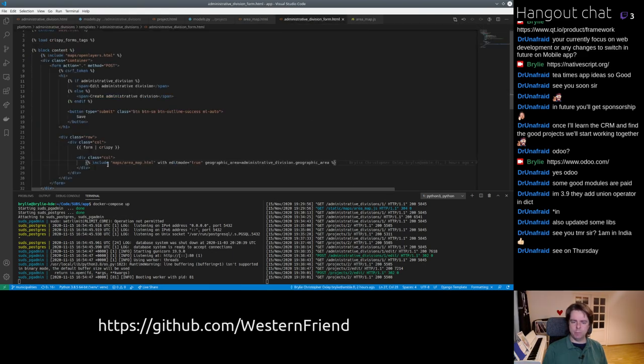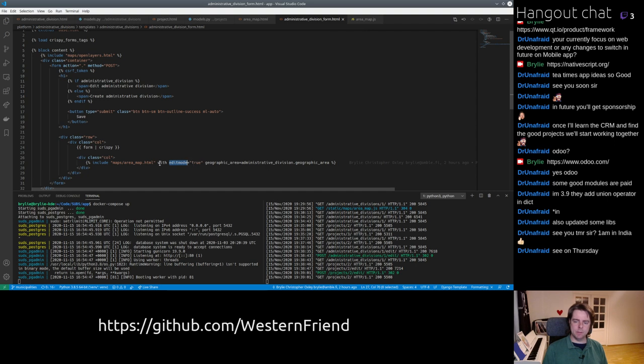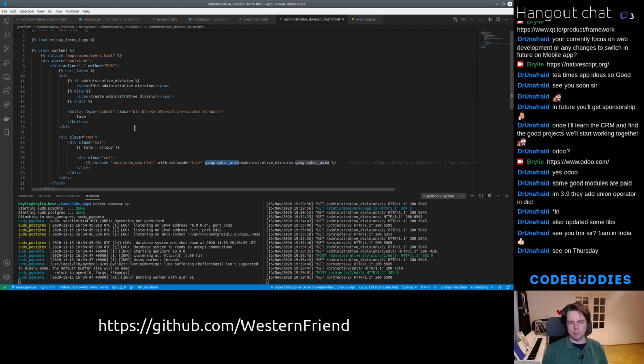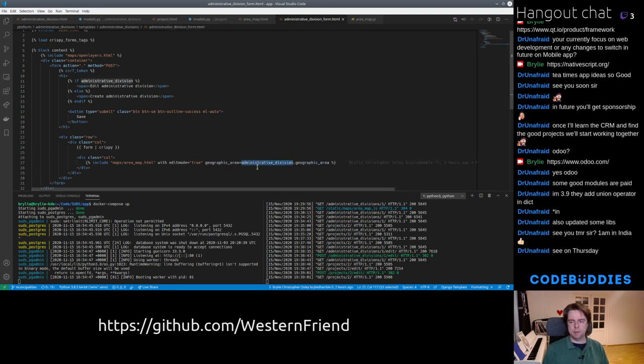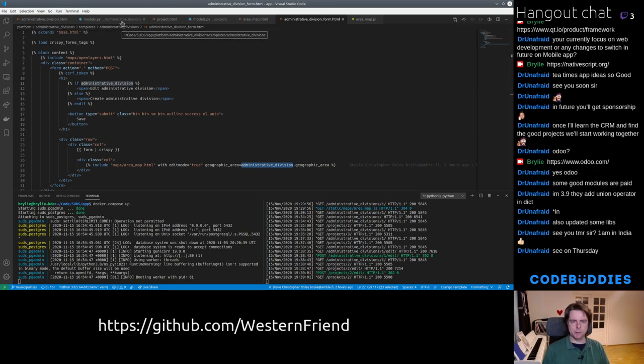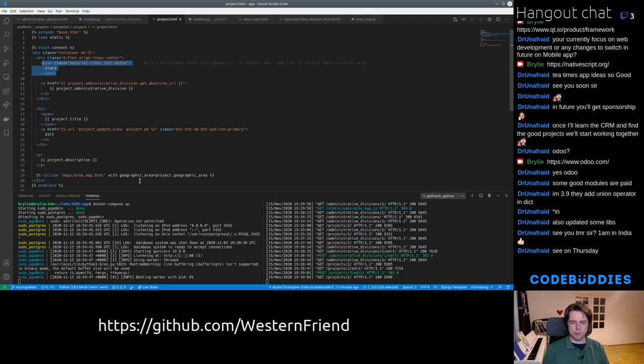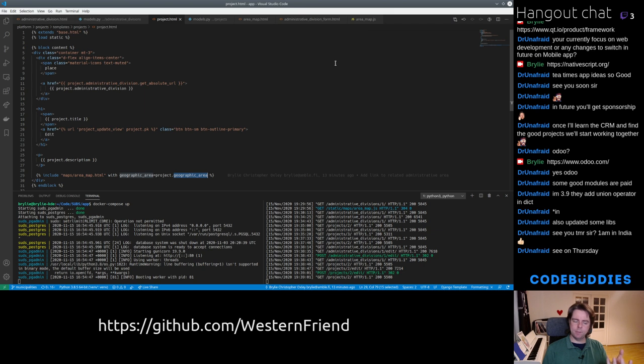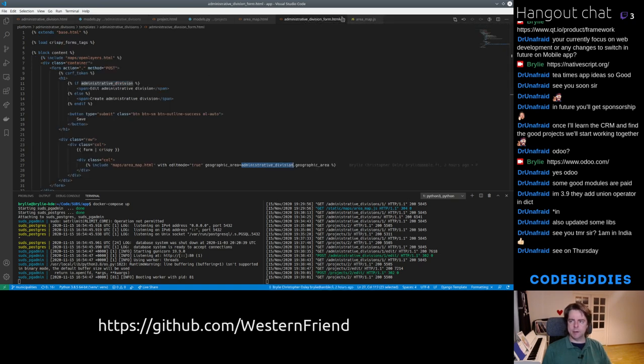Essentially, in both forms, we're including this new shared area map template, and we're passing in a couple of context variables. The fact that the map is in edit mode, meaning that we can interact with it and draw that rectangular geometry, and we're passing in the geographic area. The parent context, for example, this one has a form which contains an object called Administrative Division, because I'm editing an Administrative Division form, but over in project, the context object is called a project, but both of them have the same geographic area property, so I'm just passing that into the map, rendering the geometry on the map, and enabling editing of the geometry, depending if it's on the display page or the edit form.